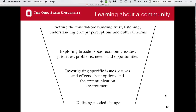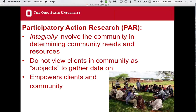There are a number of ways to learn about a community — this is one of the most important steps. The funnel approach starts by setting a foundation: build relationships and trust, listen and understand perceptions and cultural norms. Then explore broader socioeconomic issues, priorities, problems, needs, and opportunities. Then investigate specific issues — water, sanitation, energy — and causes, effects, and options. Finally, the whole community defines the need for change as a group.